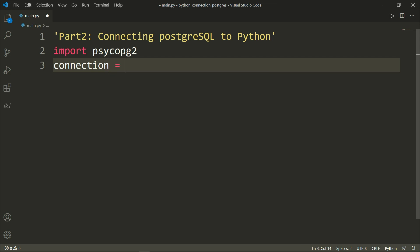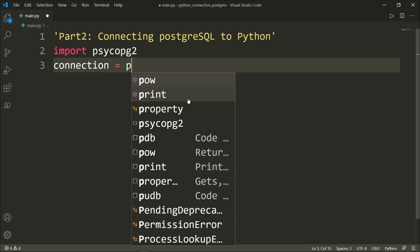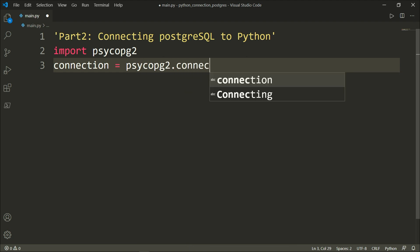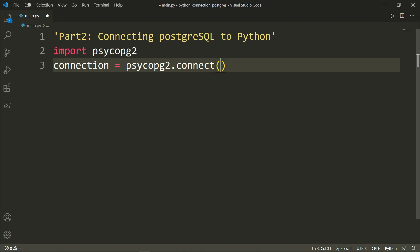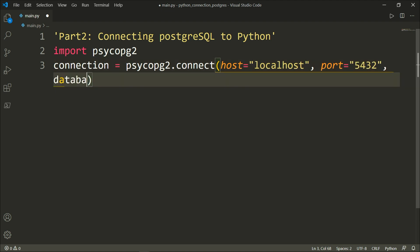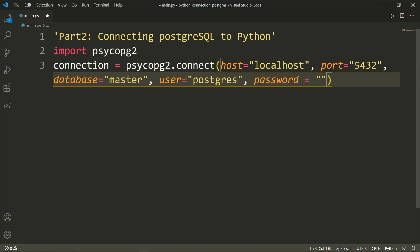We will say connection, which will be equal to psycopg2.connect(). The connect method creates a new database session and returns a new instance of the connection class. Inside the parentheses, we specify the PostgreSQL database parameters using keyword arguments: host equal to localhost, port equal to 5432, database equal to master, user equal to postgres, and password equal to 123456.